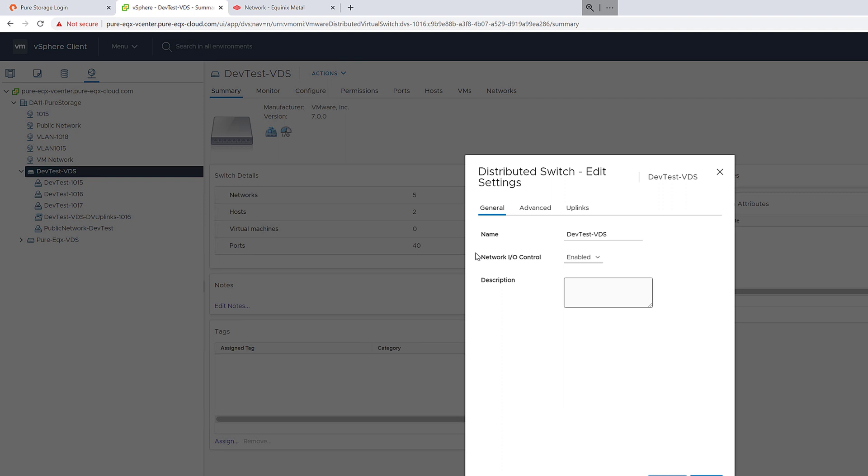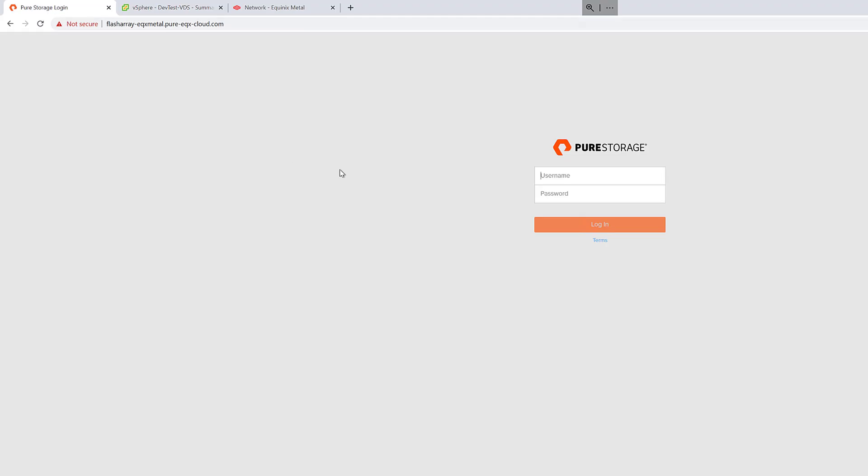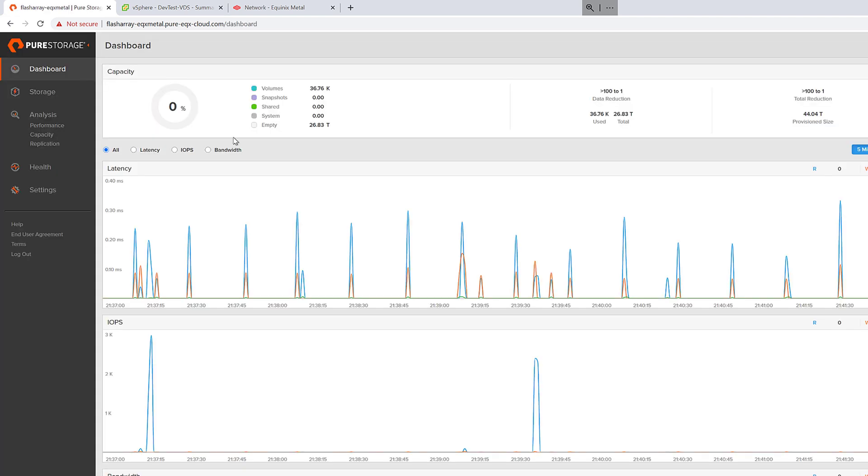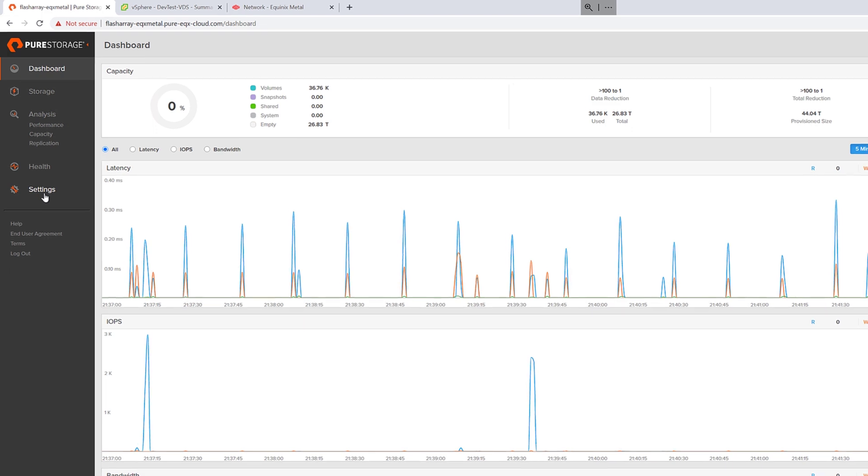So the next step here is, from a networking perspective, is to take a look at your MTU size, or jumbo frames. Generally, this is going to be enabled for iSCSI in an Equinix flash array as a service environment. We can confirm this by logging into the flash array UI and looking at the networking settings.